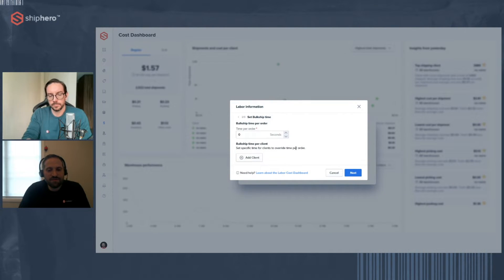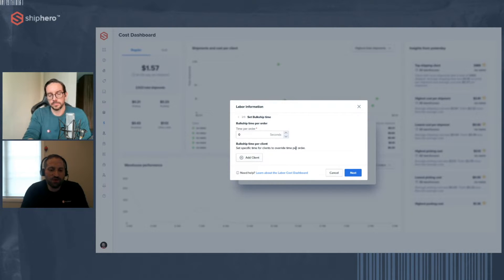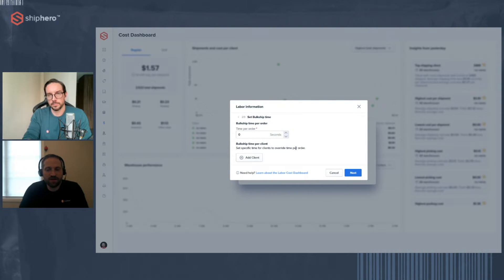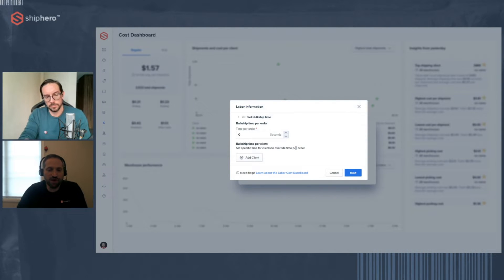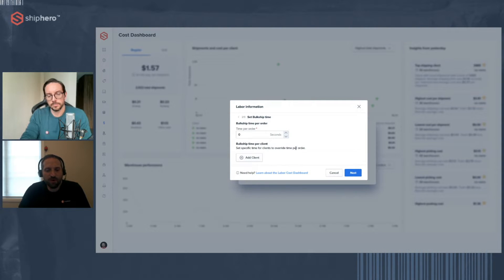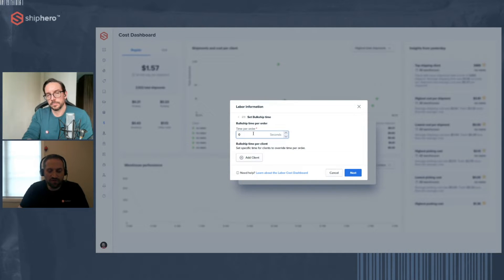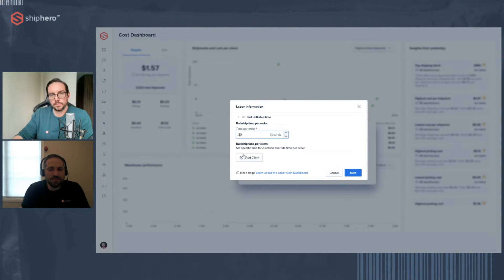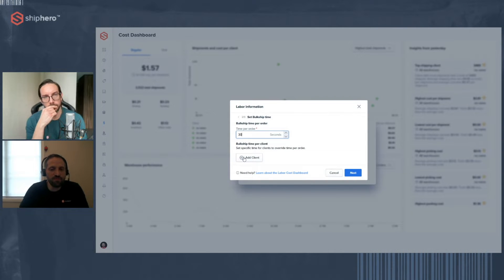So without being able to account for those costs, we can't give you anything that's even close to accurate in terms of what your actual costs for serving your clients are. So what we're going to do is ask you to put in your payroll, your warehouse payroll, on a weekly basis. For the wizard, the first step is to select a time period. I'll just select current week and the warehouses that you're going to be adding in your Labor Cost dashboard. The next piece of information is your bulk ship information.